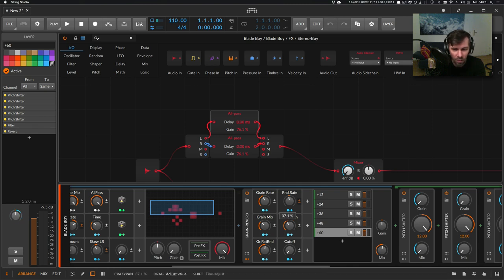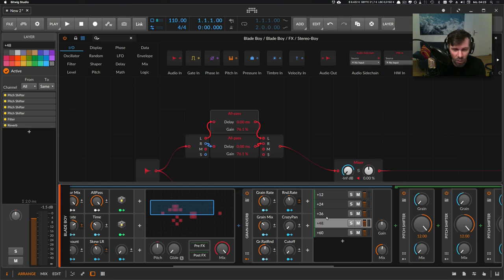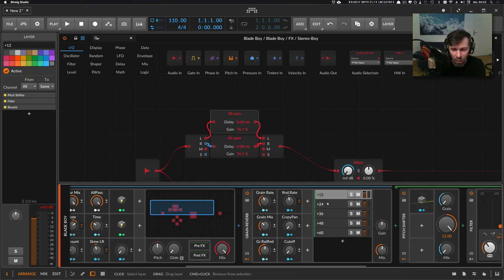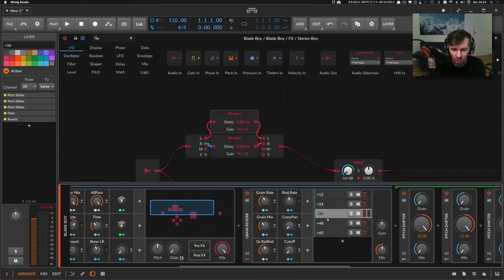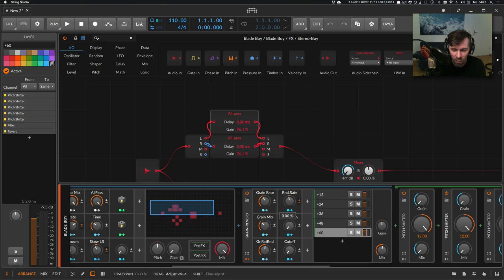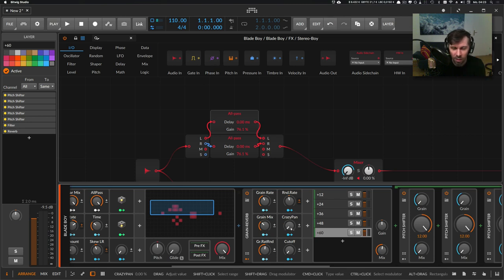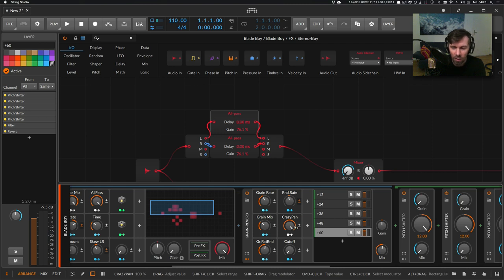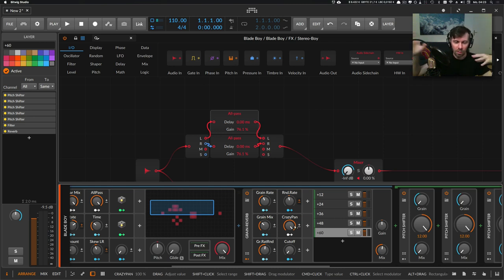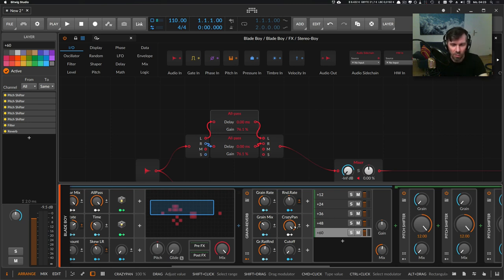If you turn this down, then you can see it goes back to the center, so all layers are in the center. If you have this completely left, all layers are in the center, and if you turn this to the right, then some layers are positioned more right and more left.